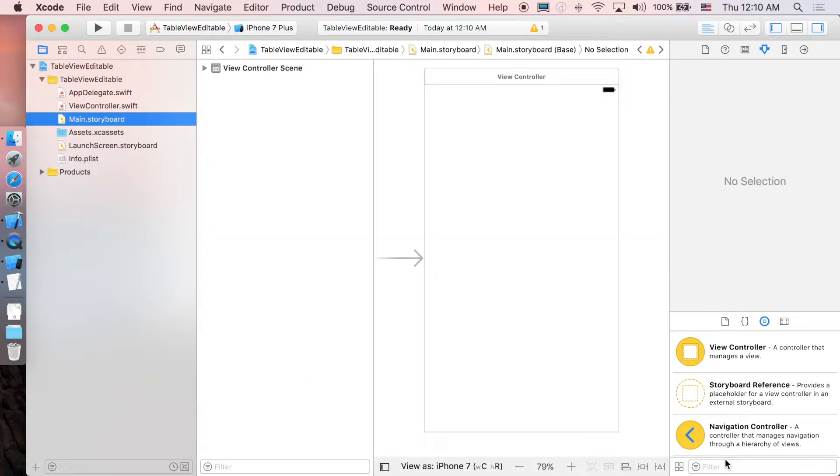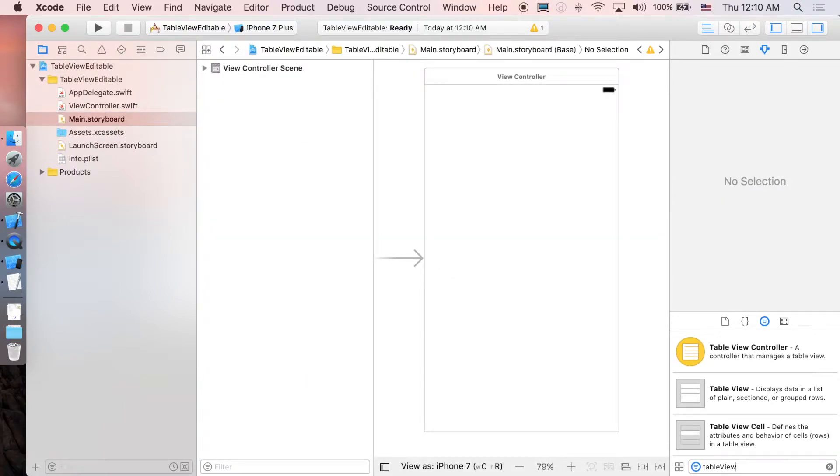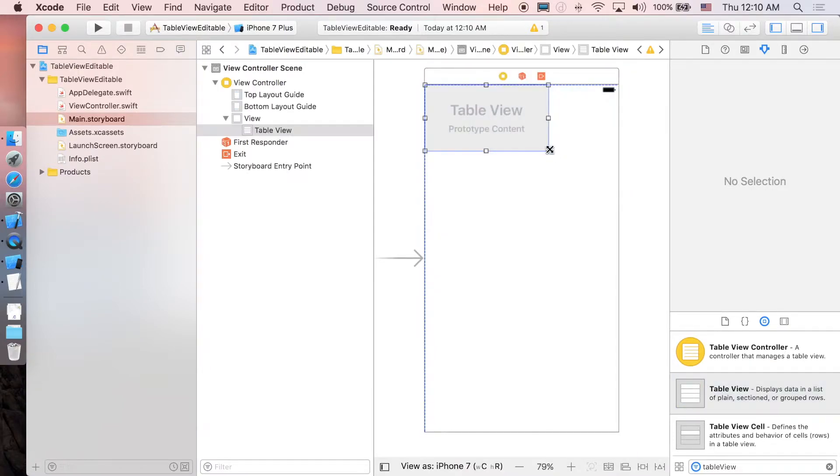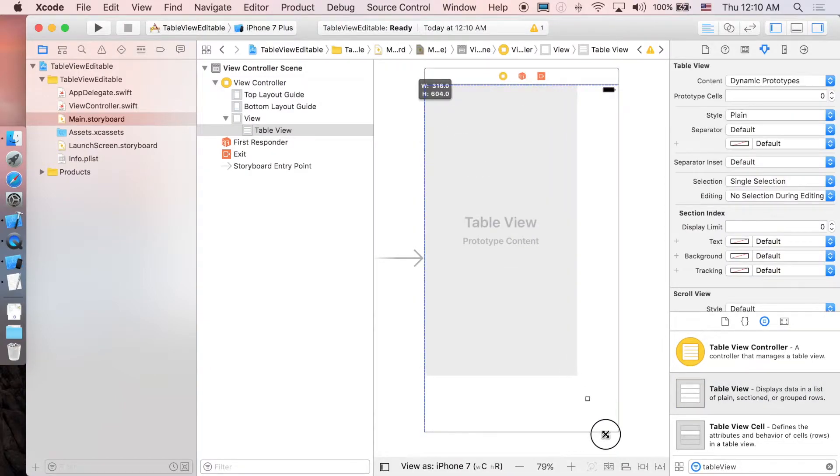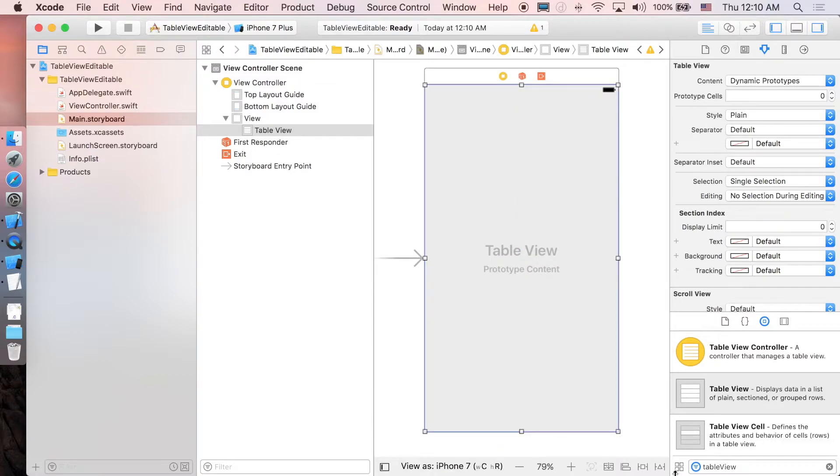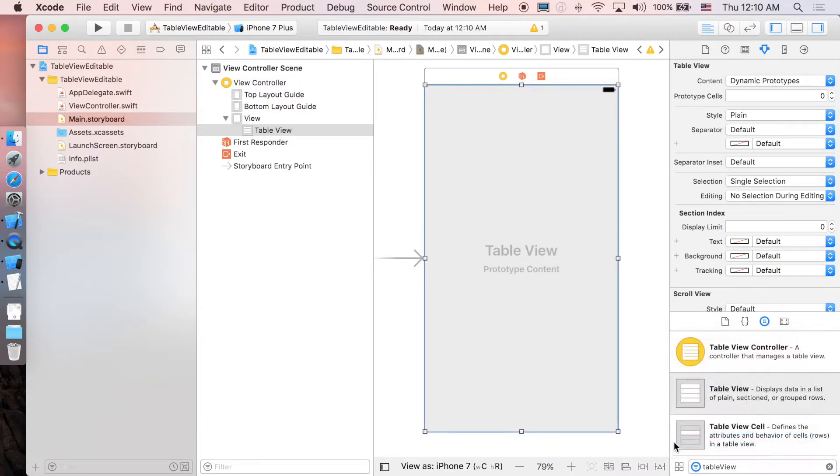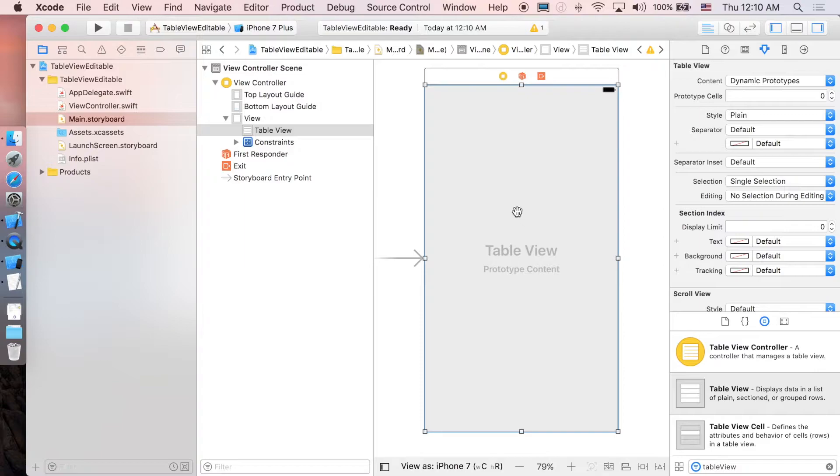I'm just gonna add table view right in, and of course don't forget to add constraint here.